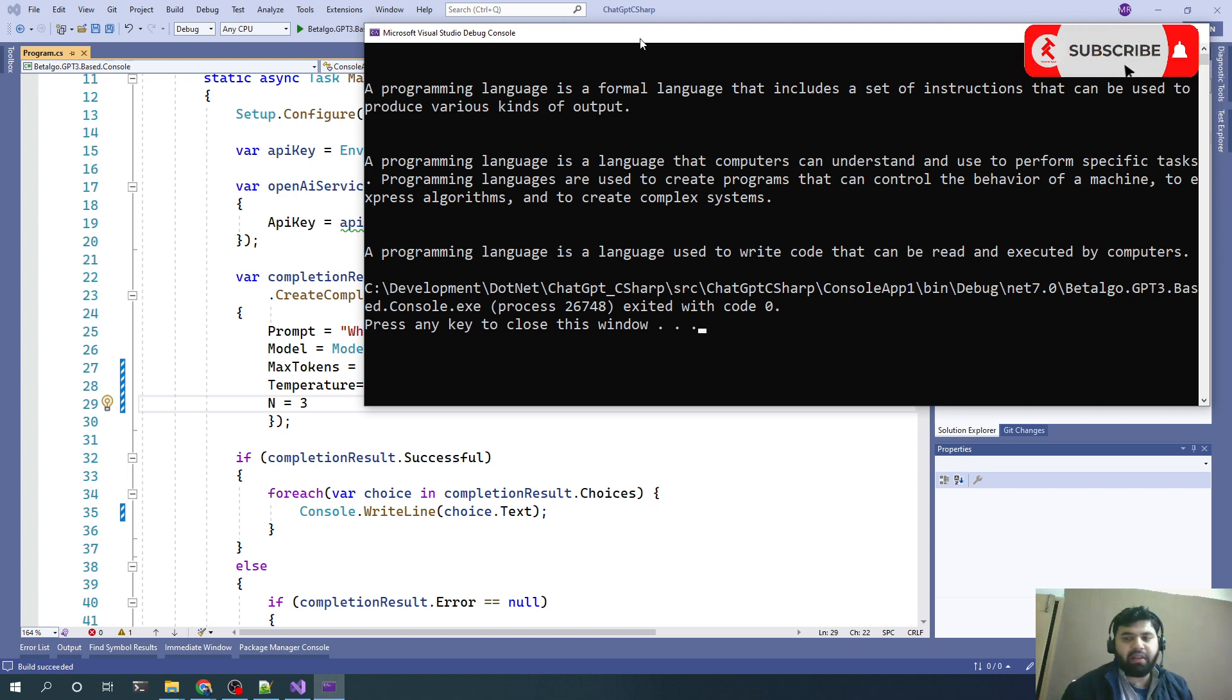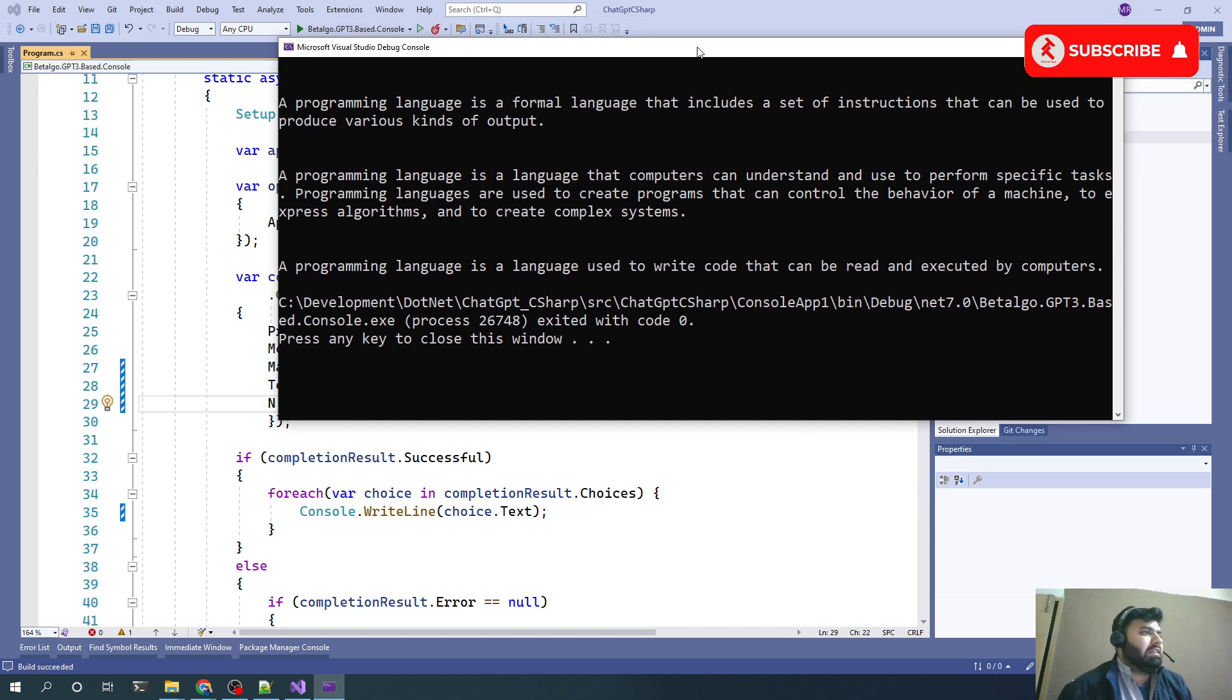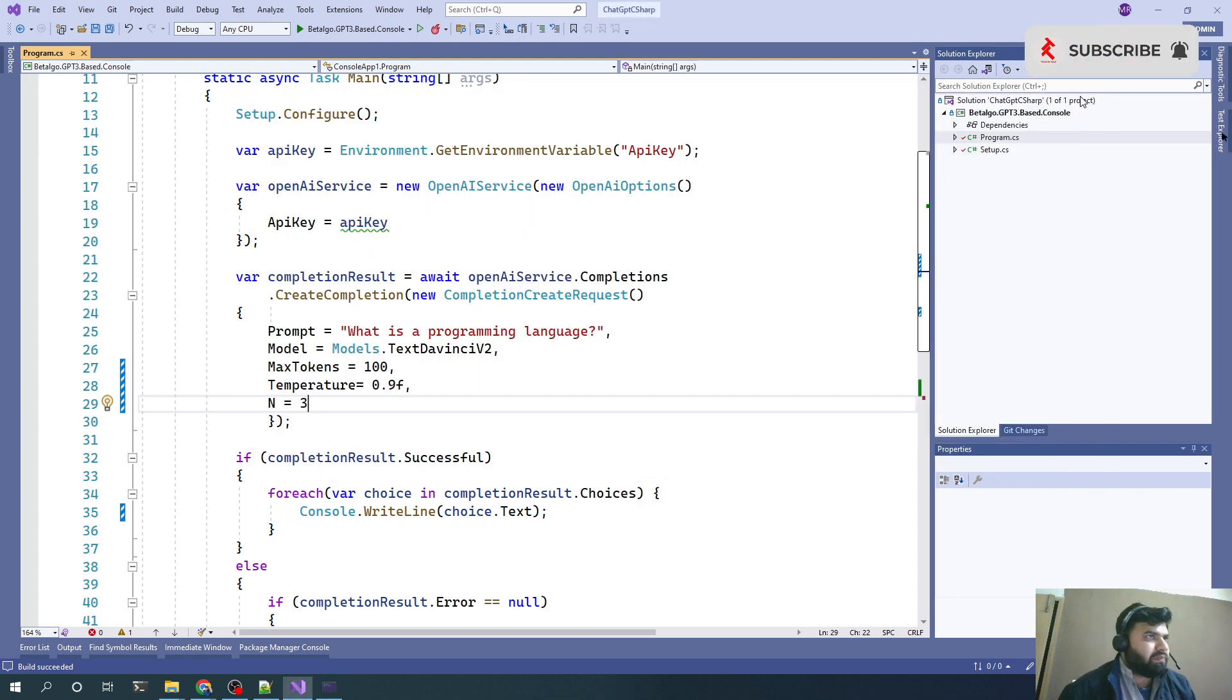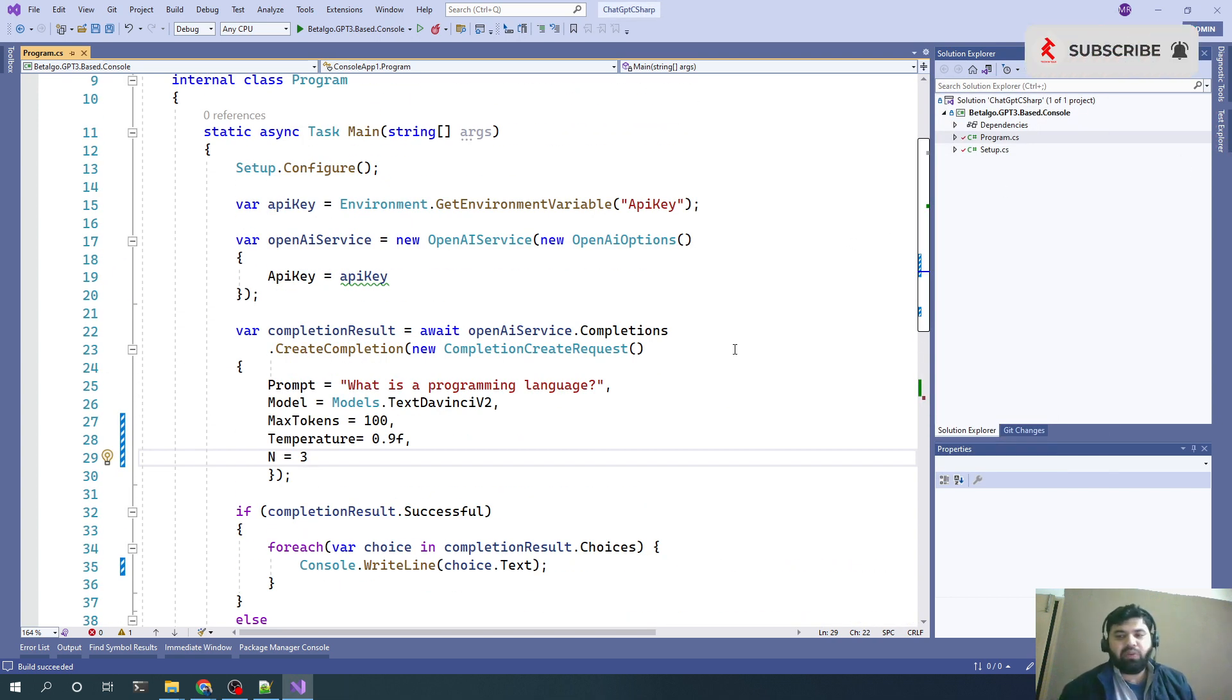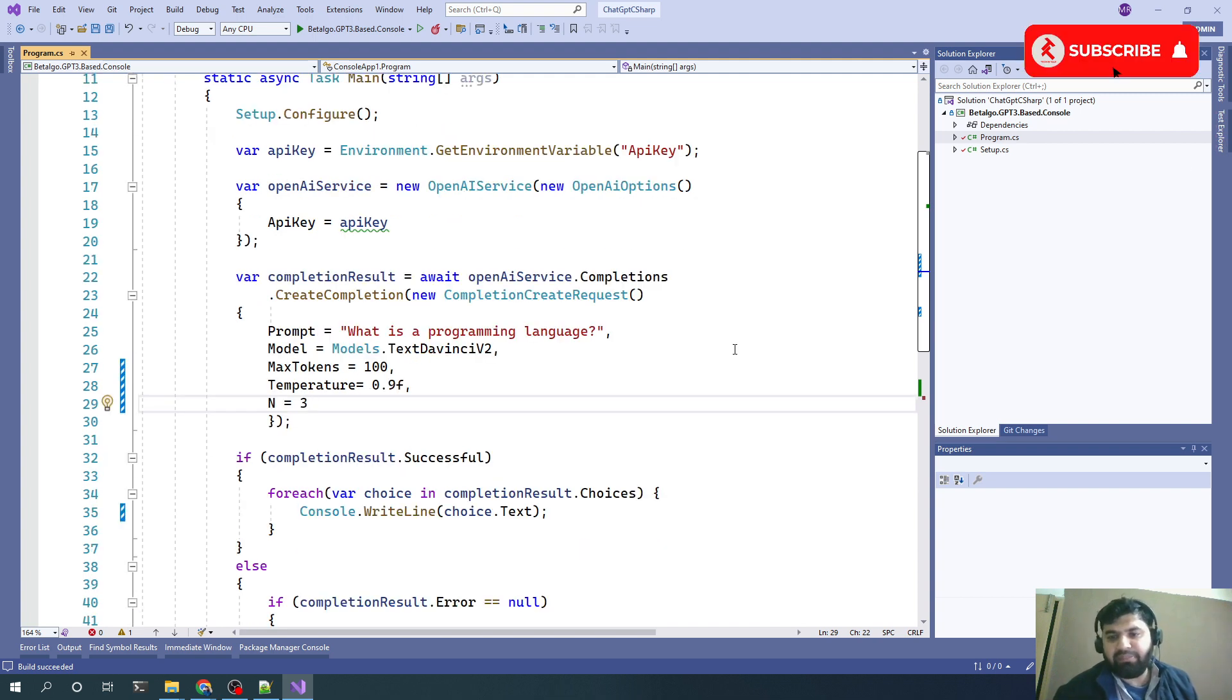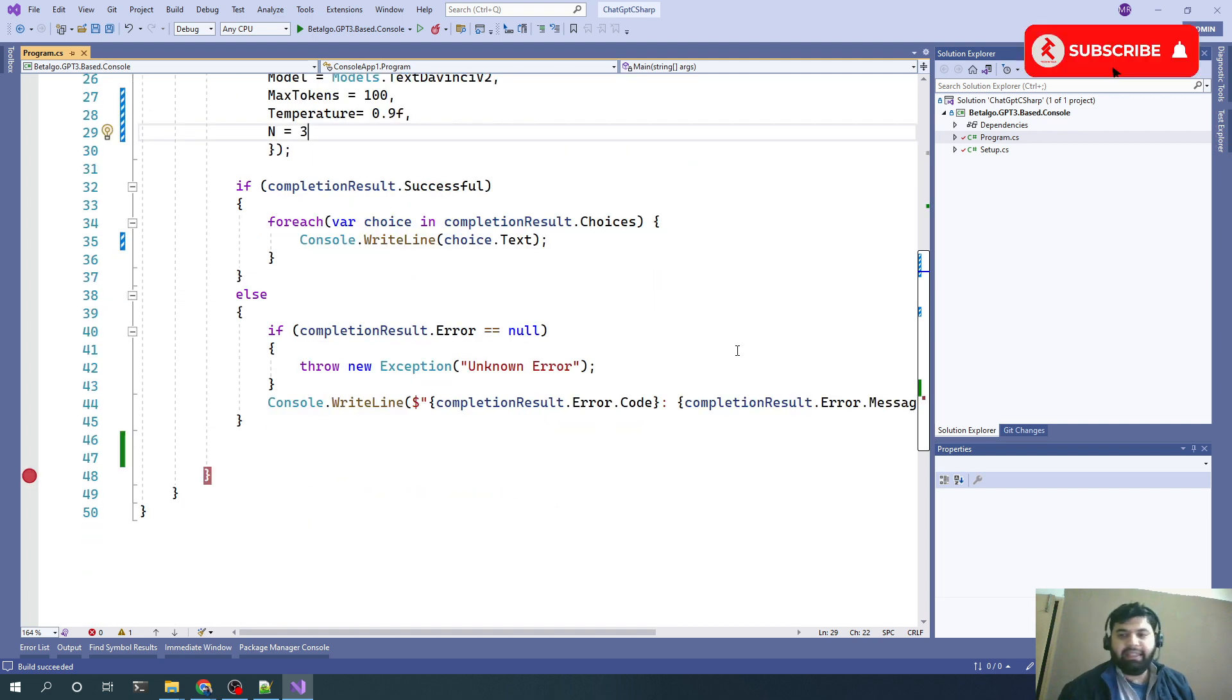In the background, there will be 3 requests getting results from ChatGPT. That was all about the completion request. One interesting thing, which is the main thing of this episode, we can say, is the image option.